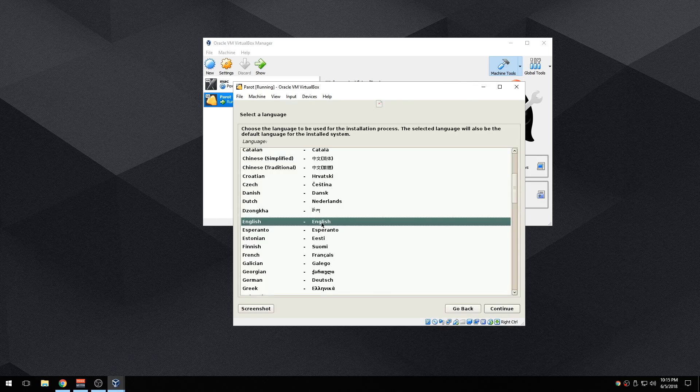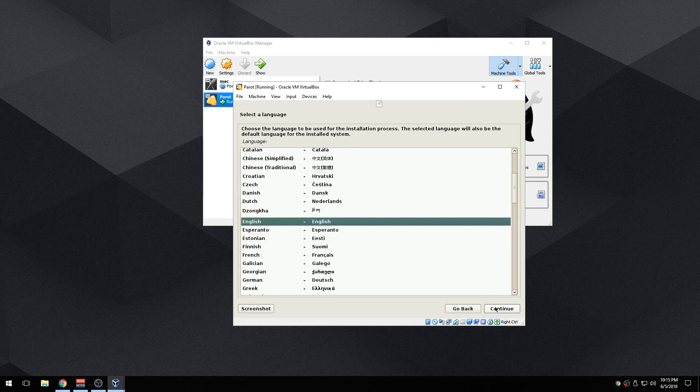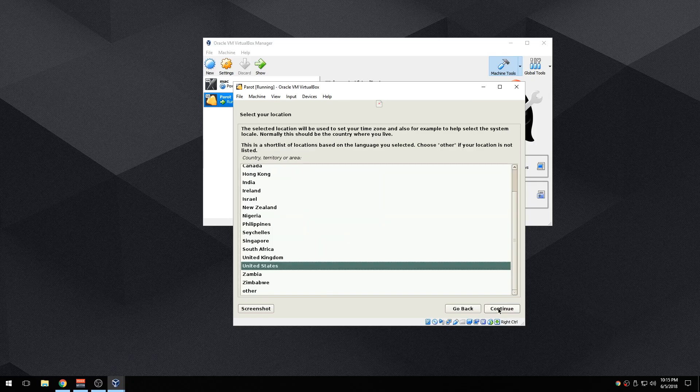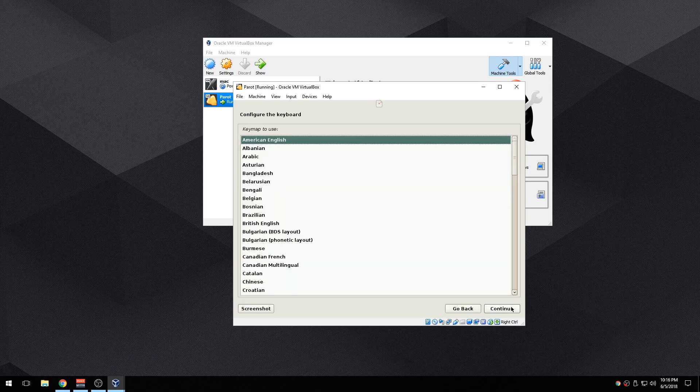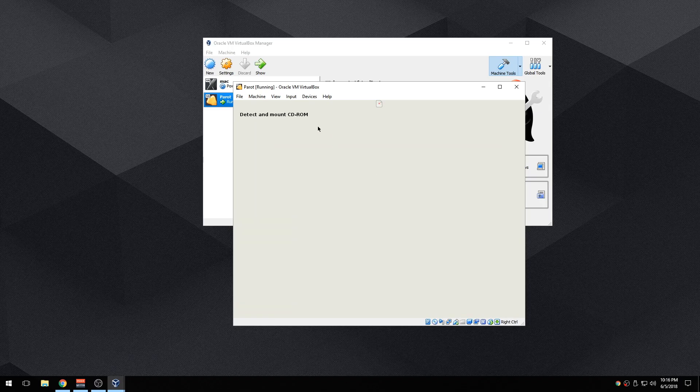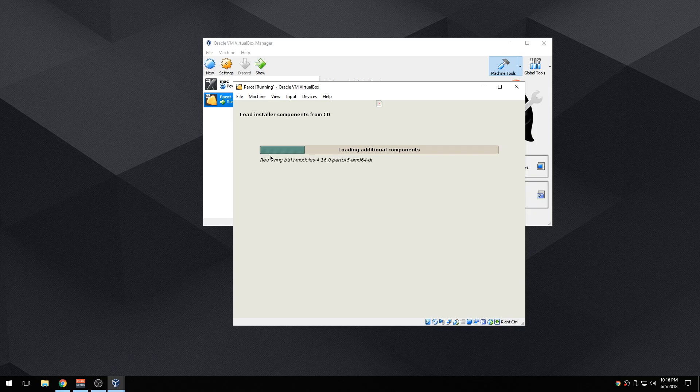There you go. So I'm going to pick English, continue. Now I stay in Canada so I'm going to be using Canada. I mean it doesn't really matter unless you want it to be personalized, but of course I want mine. I'm using mine for a long period of time so I'm just going to leave mine to Canada.